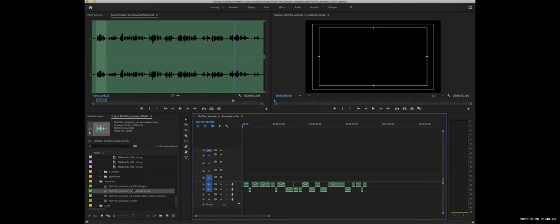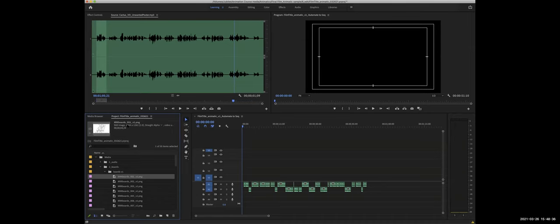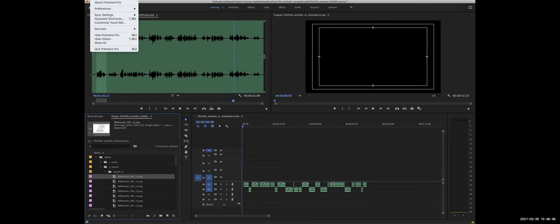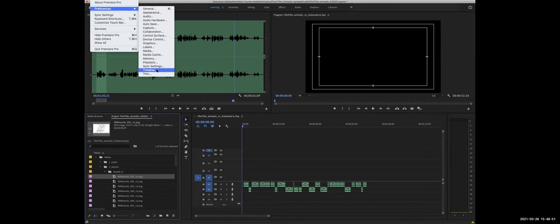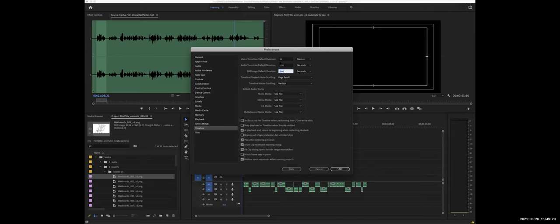So again, for the sake of demonstration, I'm going to cut in the storyboard panels. So I've already imported them, but what I should have shown you is that there are some settings that you should be aware of. If you go up to Premiere Pro menu, Preferences, go down to the Timeline Preferences. Here, still image default duration. It's by default set to five seconds. And if you're cutting storyboards together, that's neither here nor there. It depends on what you're cutting, but just so you know, you can change this.